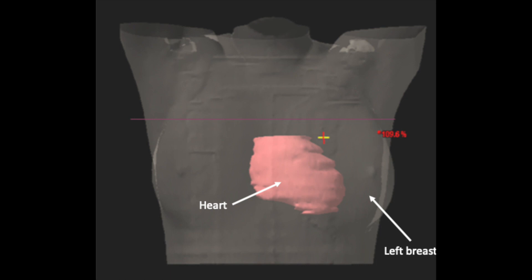Breath hold is used because your heart lies slightly to the left side of your chest, and we want to spare dose to the heart as much as possible. We will demonstrate how holding your breath can move your heart further away from your breast area.